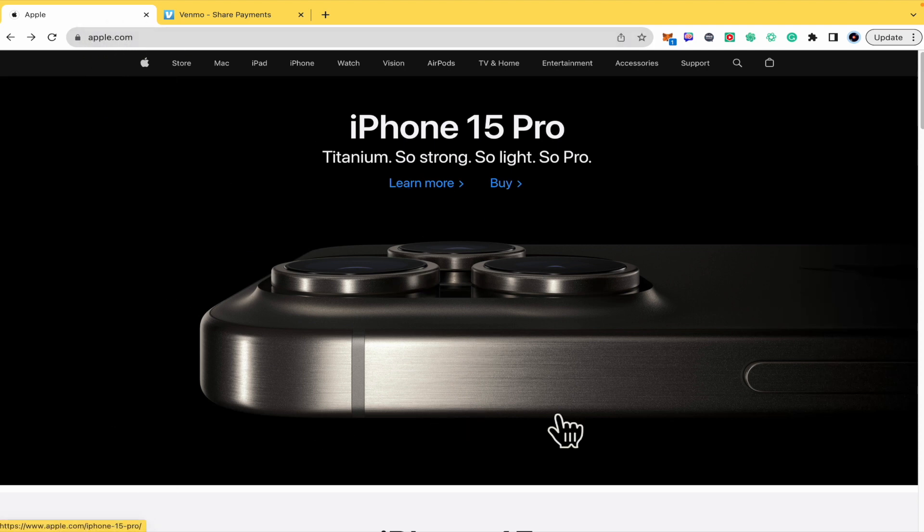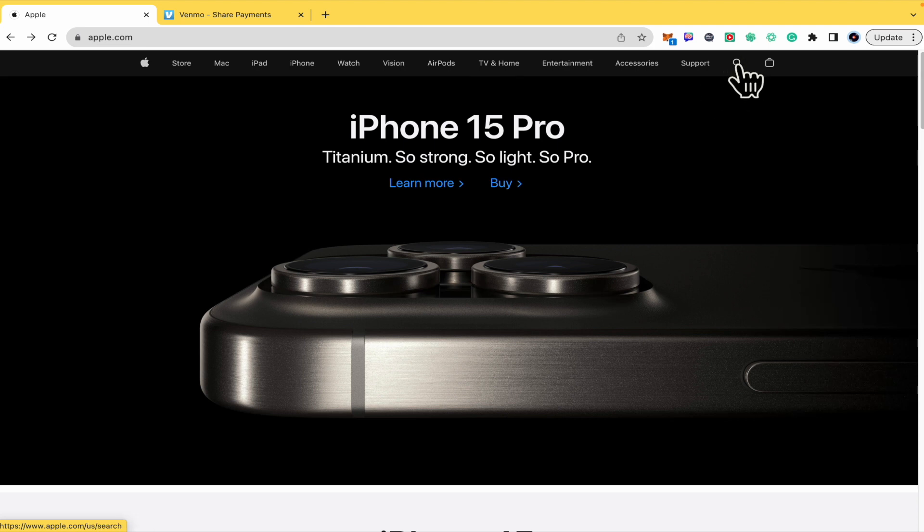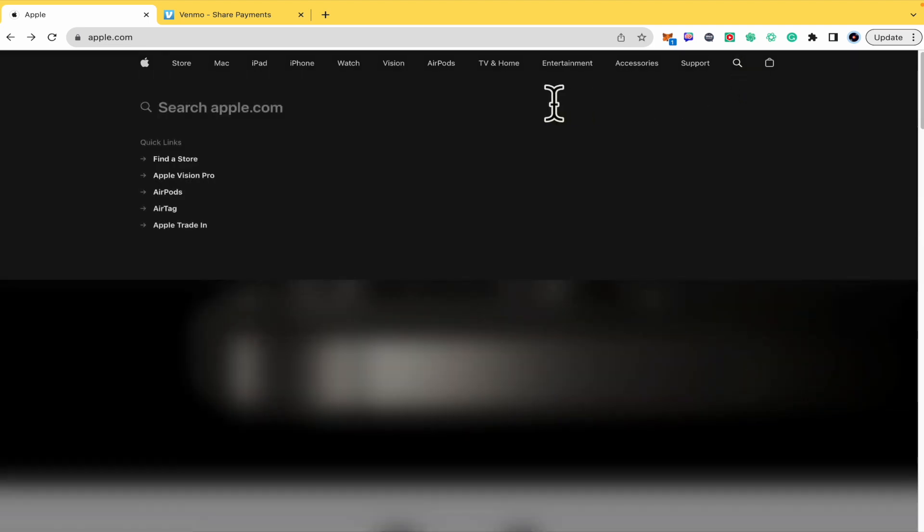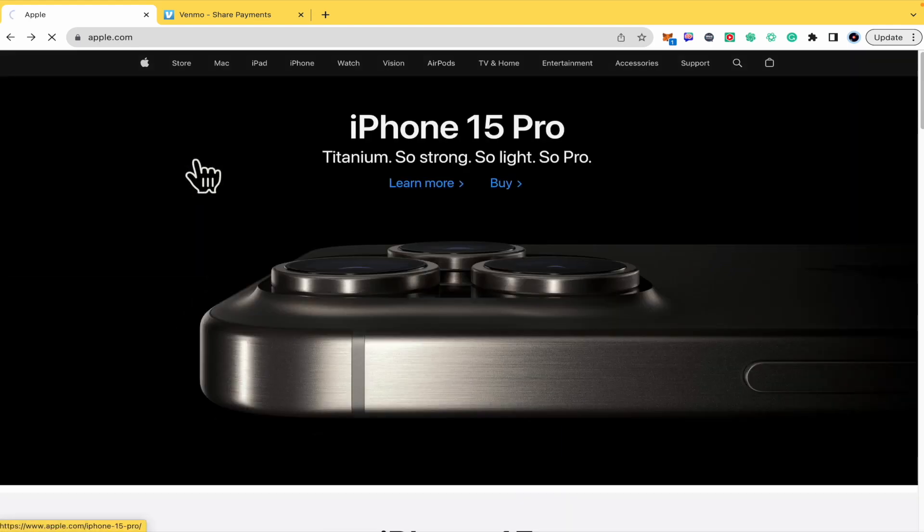You're going to be on their website and in the right top corner you're going to find the lens to search for gift card. There you're going to get the suggested links for the Apple gift card.